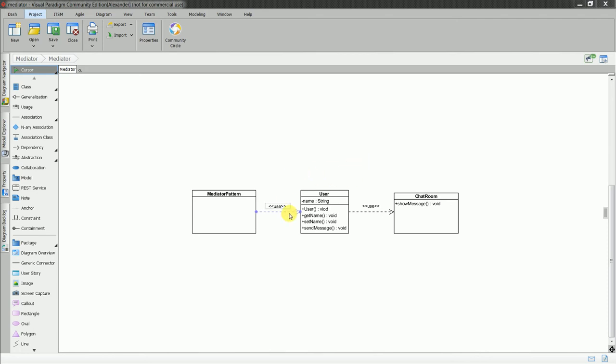I have my user and I have the chat room, and I need to kind of maintain the messages between user and the chat room. So let's look at the code.